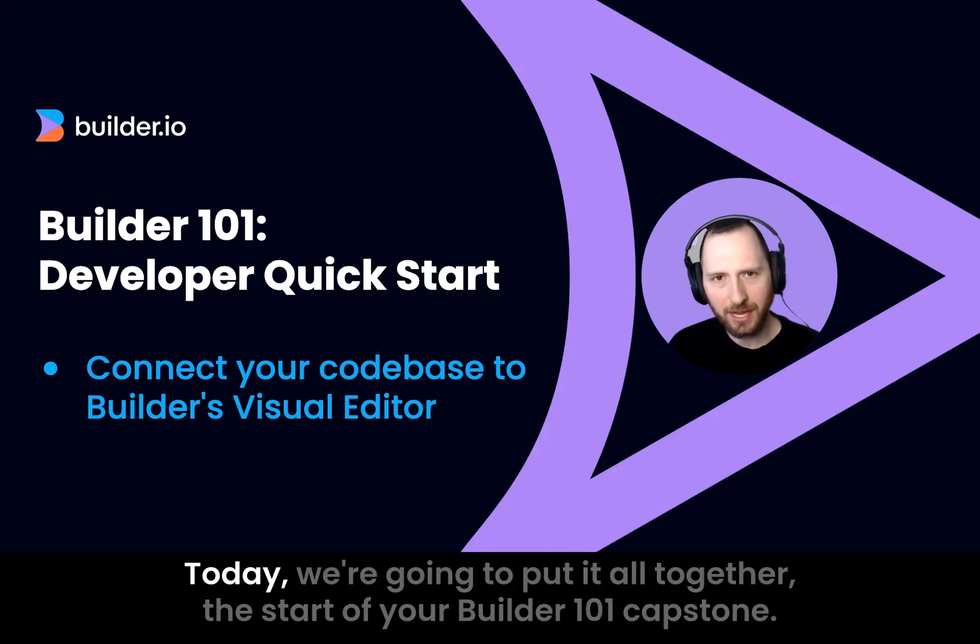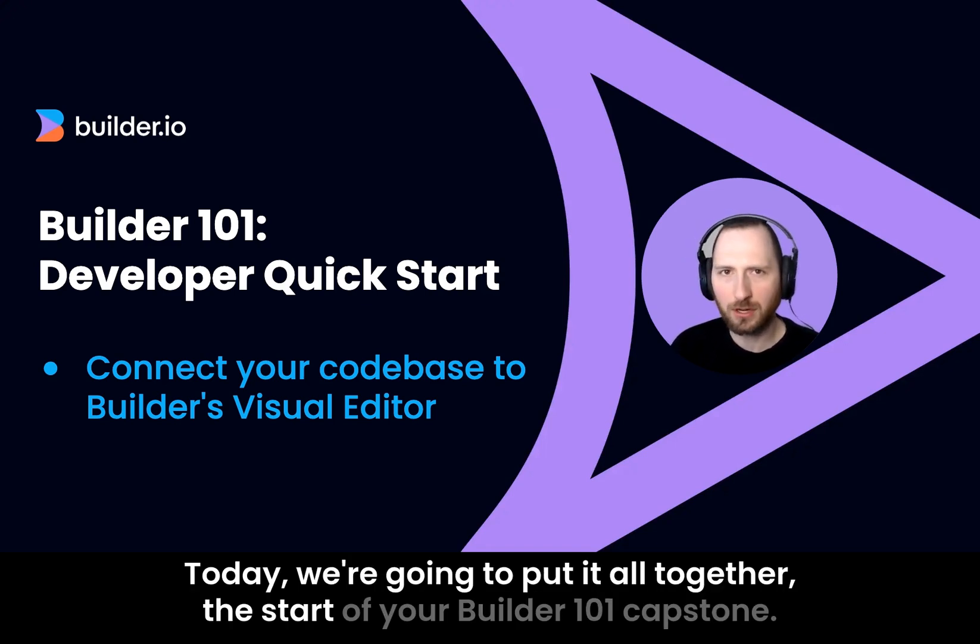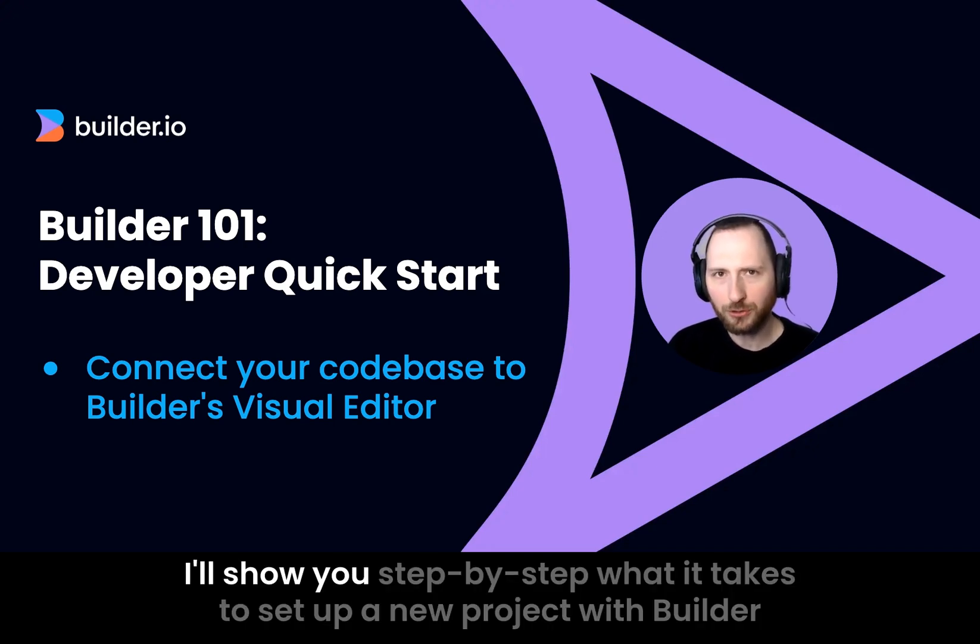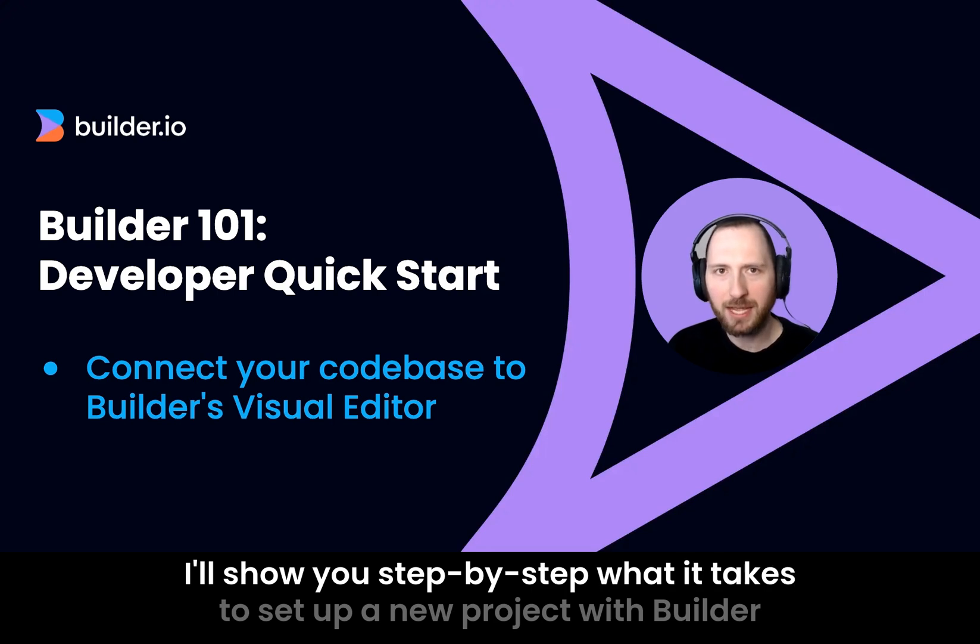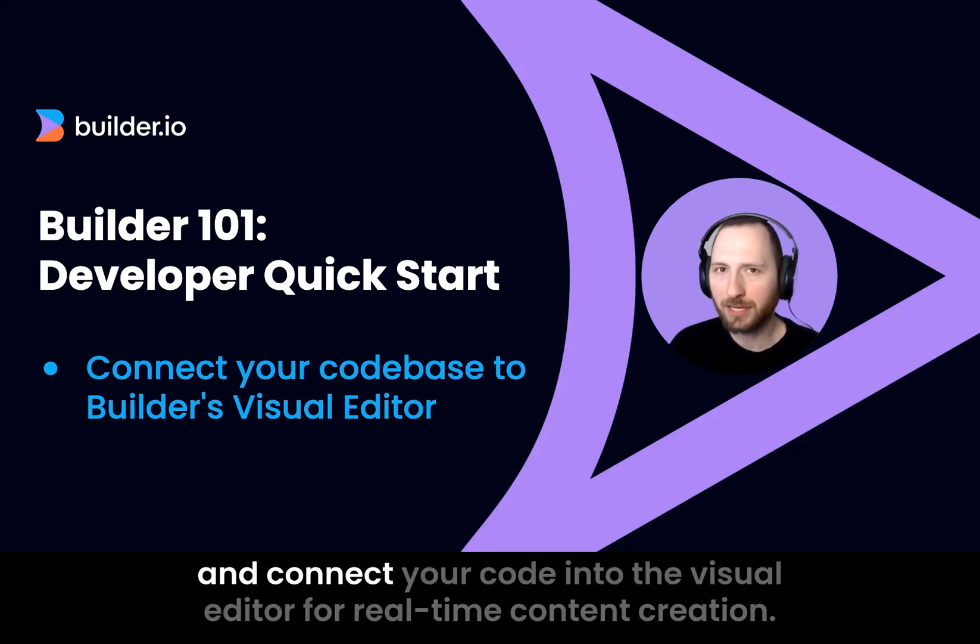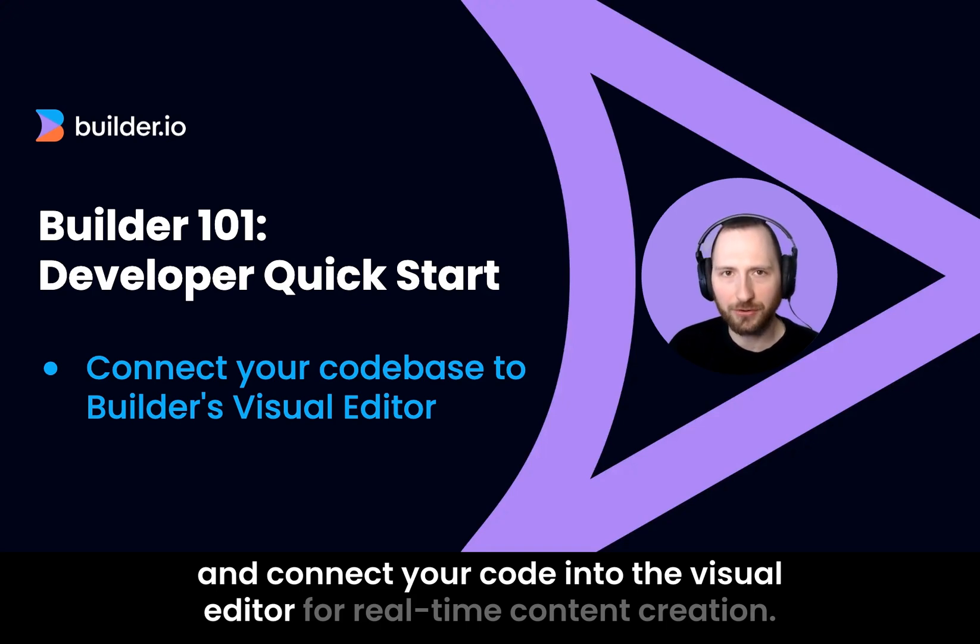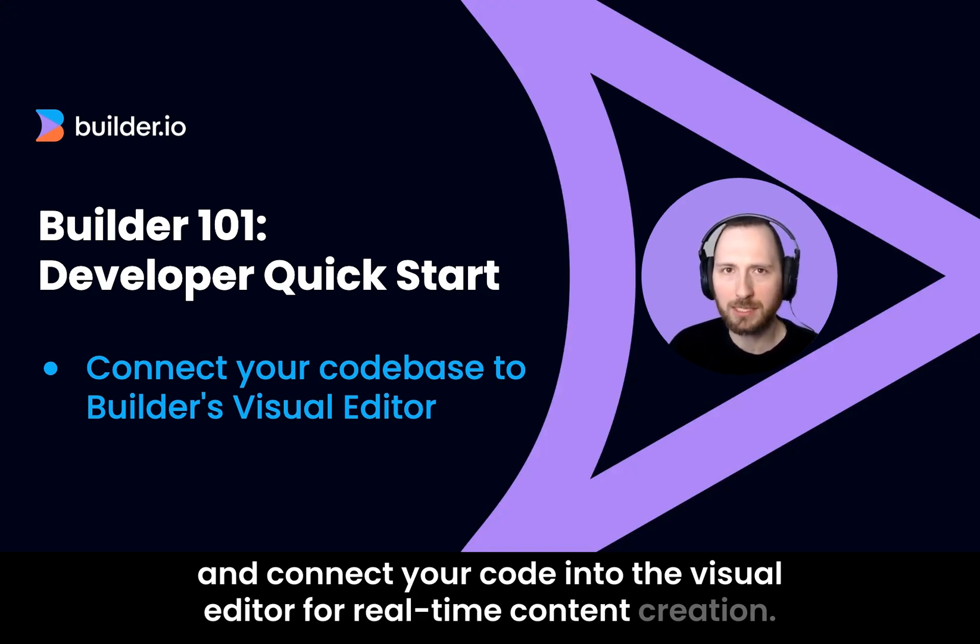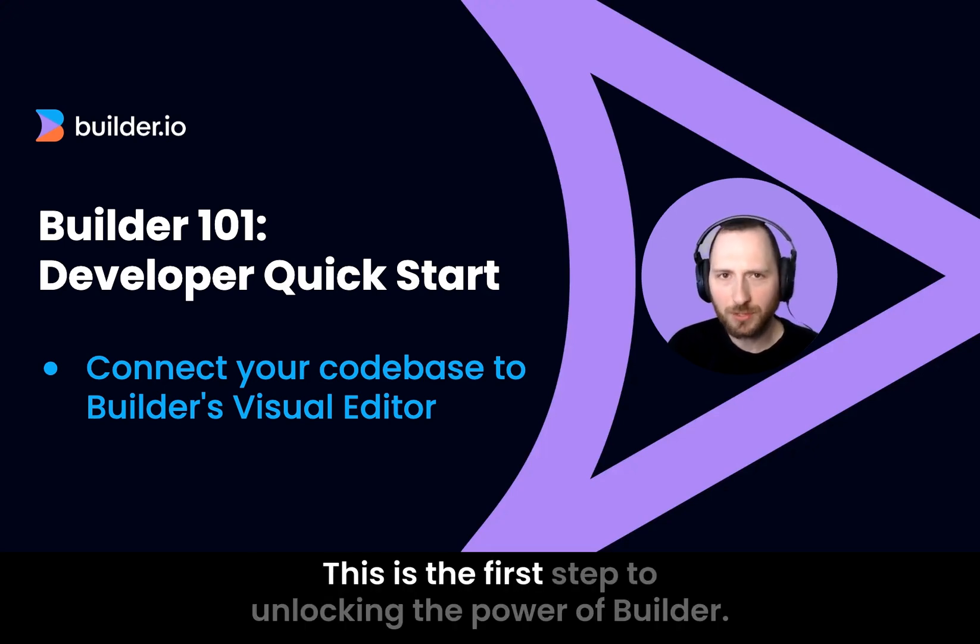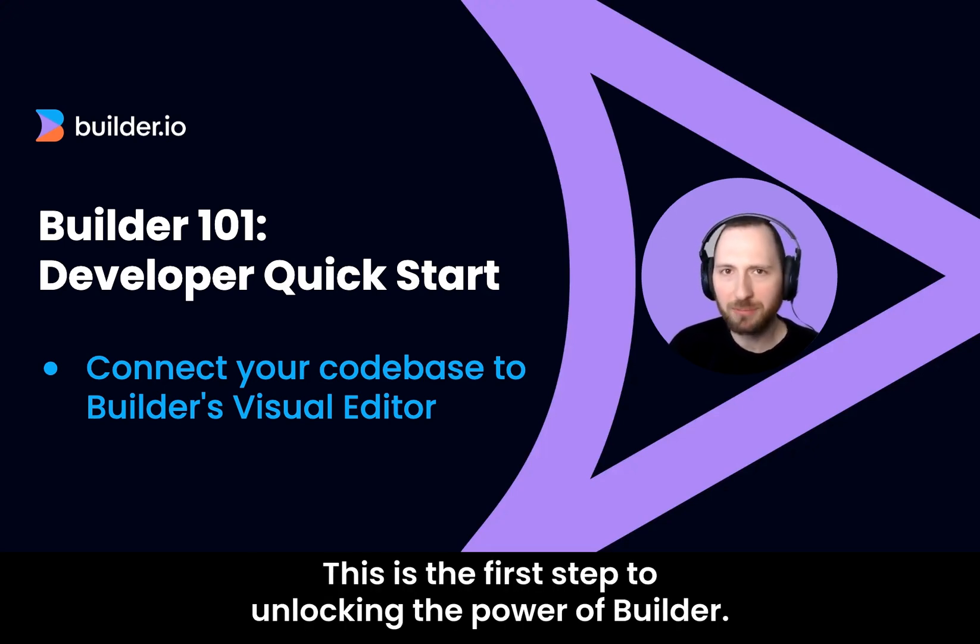Today, we're going to put it all together, the start of your Builder 101 capstone. I'll show you step by step what it takes to set up a new project with Builder and connect your code into the visual editor for real-time content creation. This is the first step to unlocking the power of Builder.